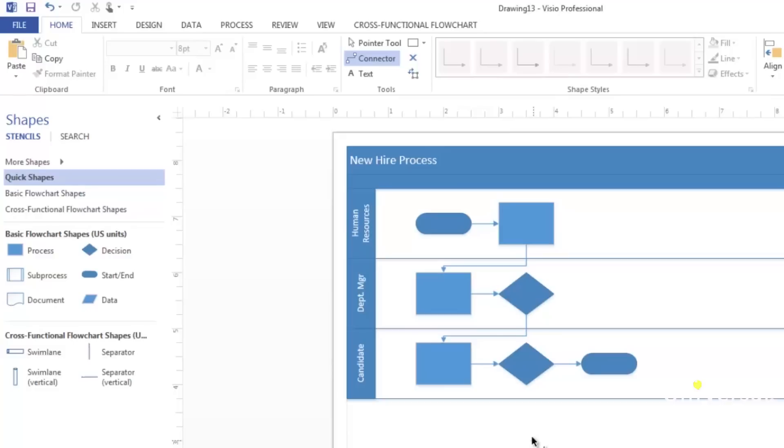An organization chart is used to show the structure of something like a company and depicts a hierarchy. You can use the organization chart wizard to create an organization chart or you can create one by hand.